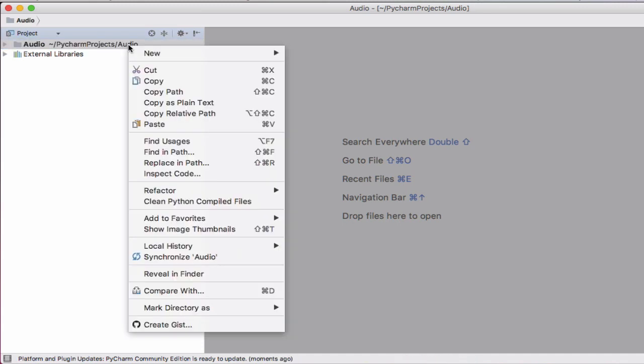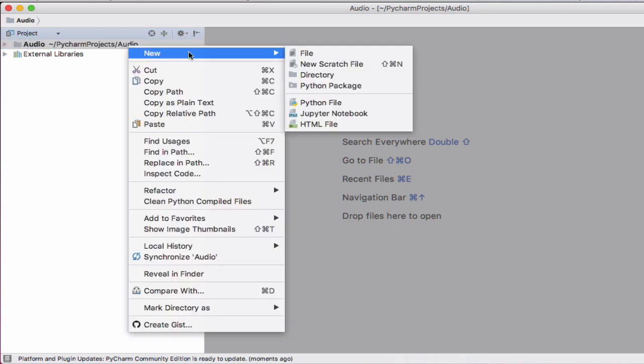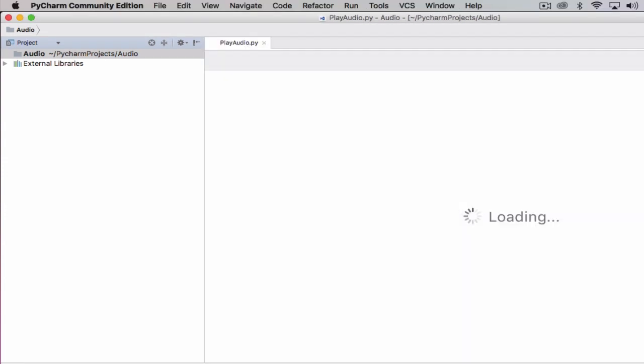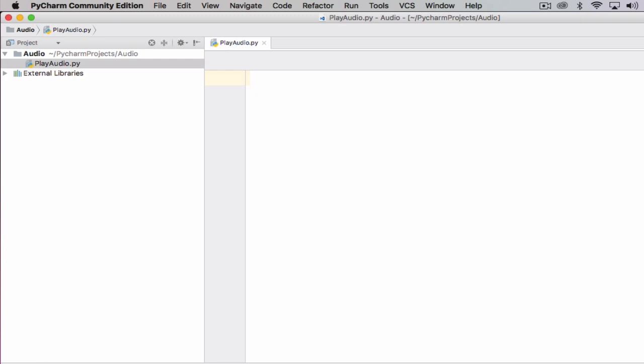We're then going to come in and add a new file. We're going to put in here play audio. So this is just our Python file.